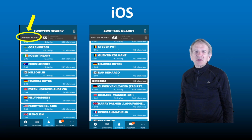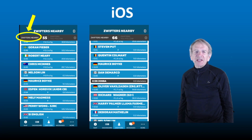It works a little differently when you're running the Companion app on an iOS device. In this case, tap twice on the Swifters nearby list, and it will recenter the list on your name.